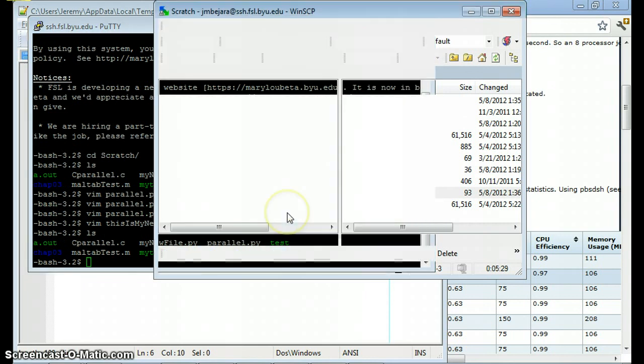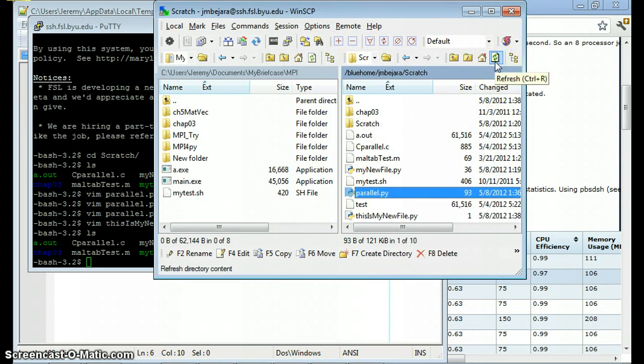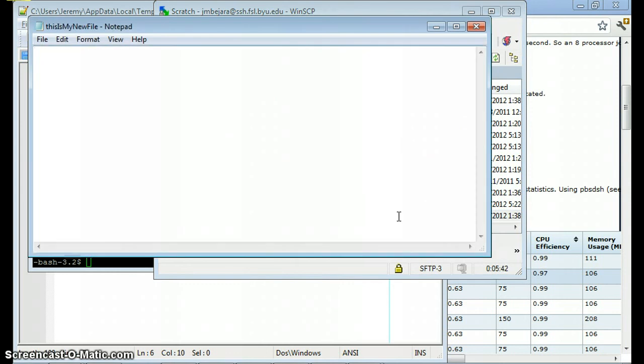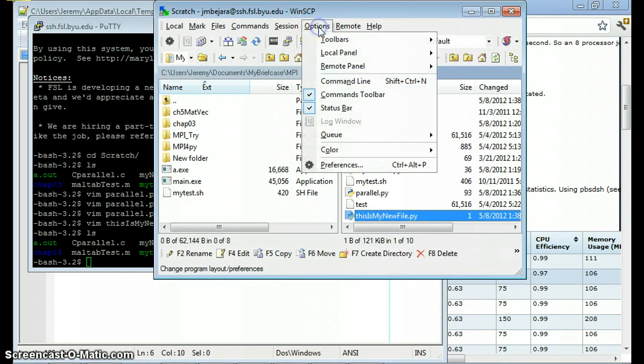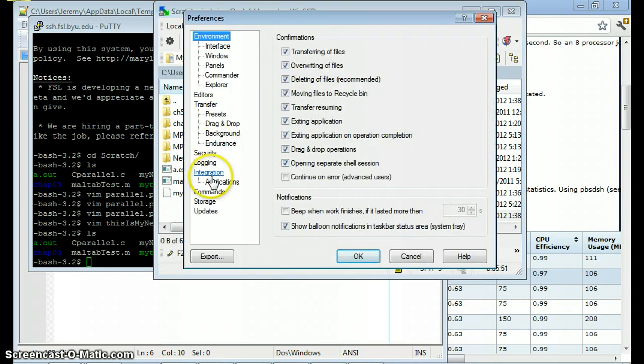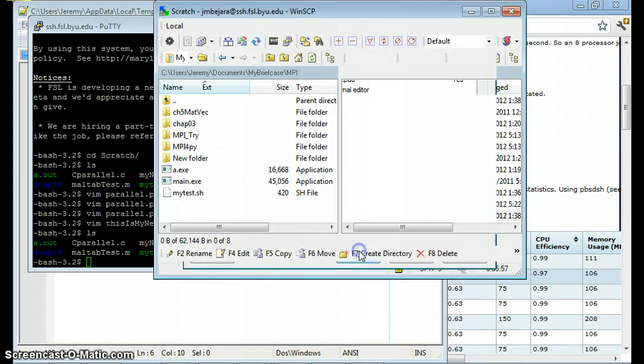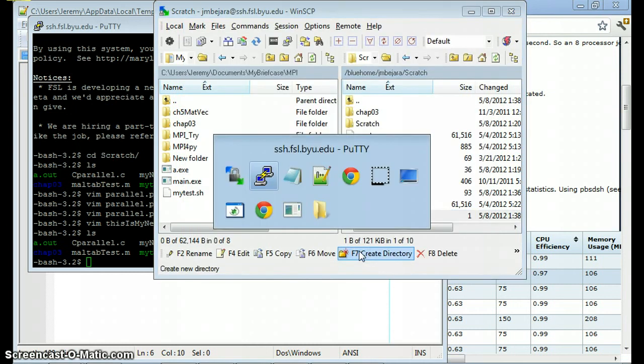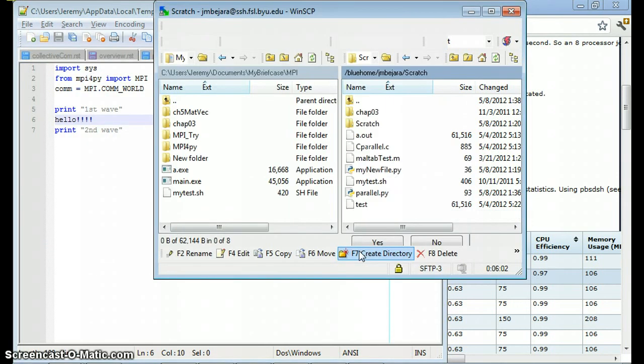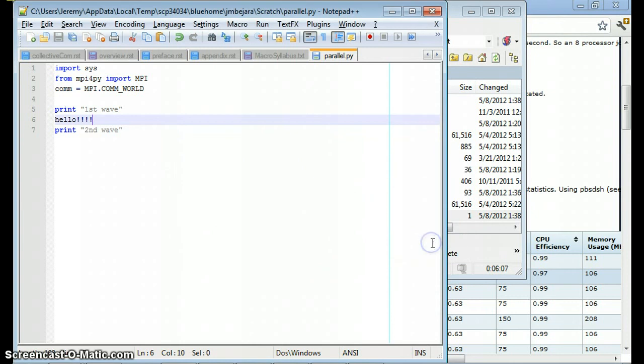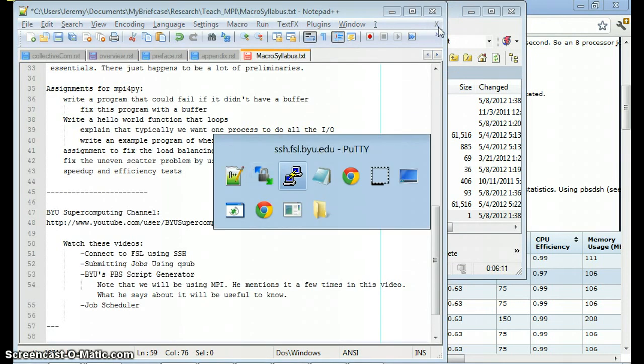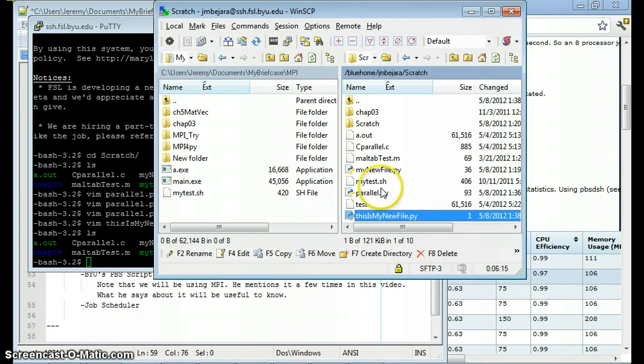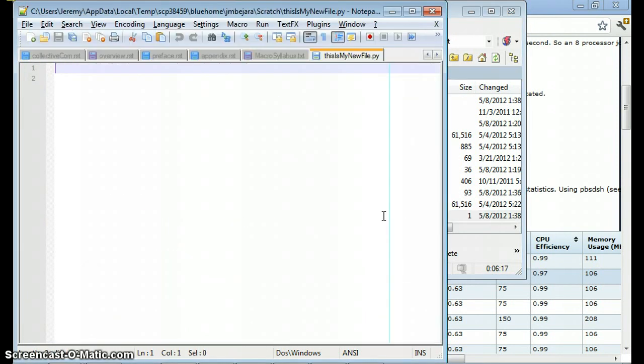So that made my new file right here. Okay. Now I can go to WinSCP and edit it here. But I don't see it. It's not there because we need to refresh. Now it's here. Double click it. And I can start editing it in Notepad. But let me change it back. Now I can edit my new file.